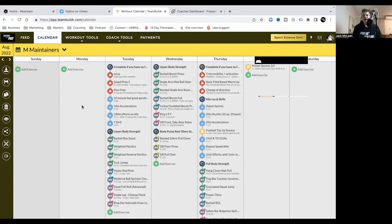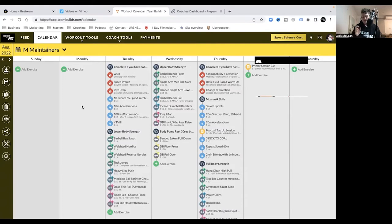This week we've actually got our last training block for the year and I've got a special deal for all our podcast listeners and those listening in live. If you're interested in our four-week strength conditioning program for finals, I have an exclusive offer.